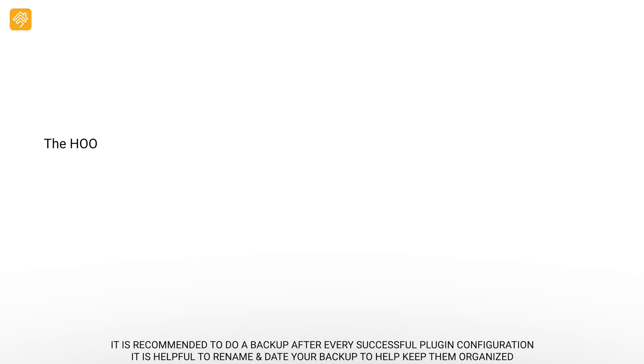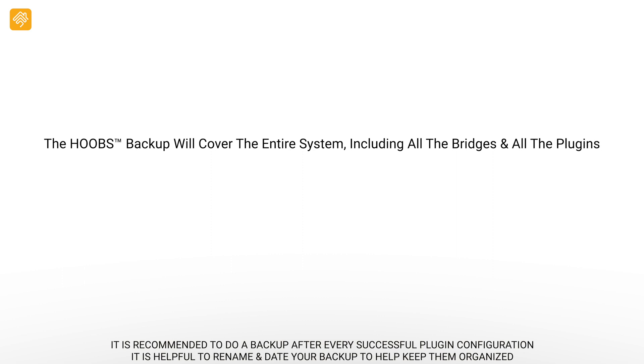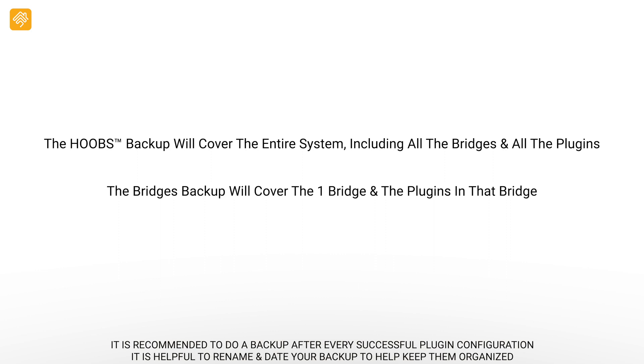The Hoobs Backup will cover the entire system, including all the bridges and all the plugins. The Bridges Backup will cover one bridge and the plugins in that bridge.